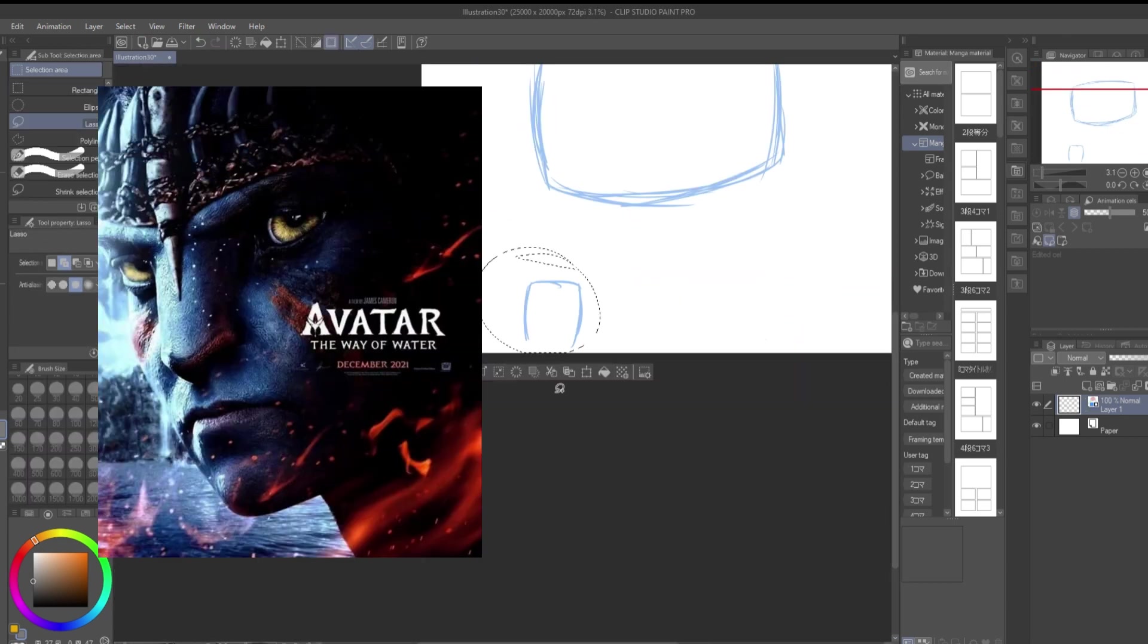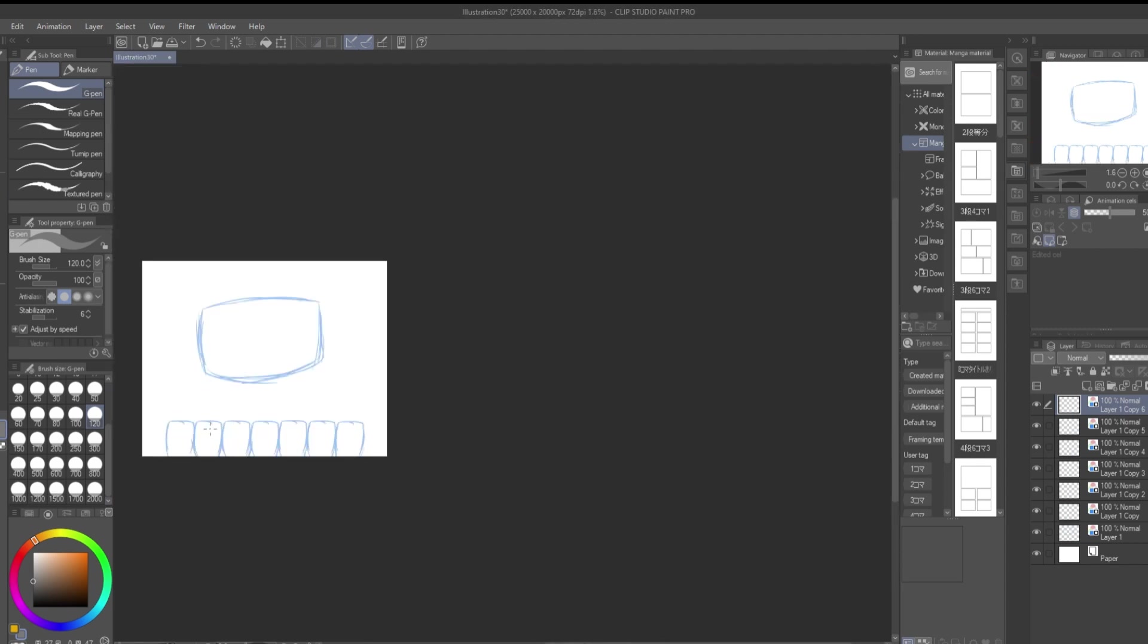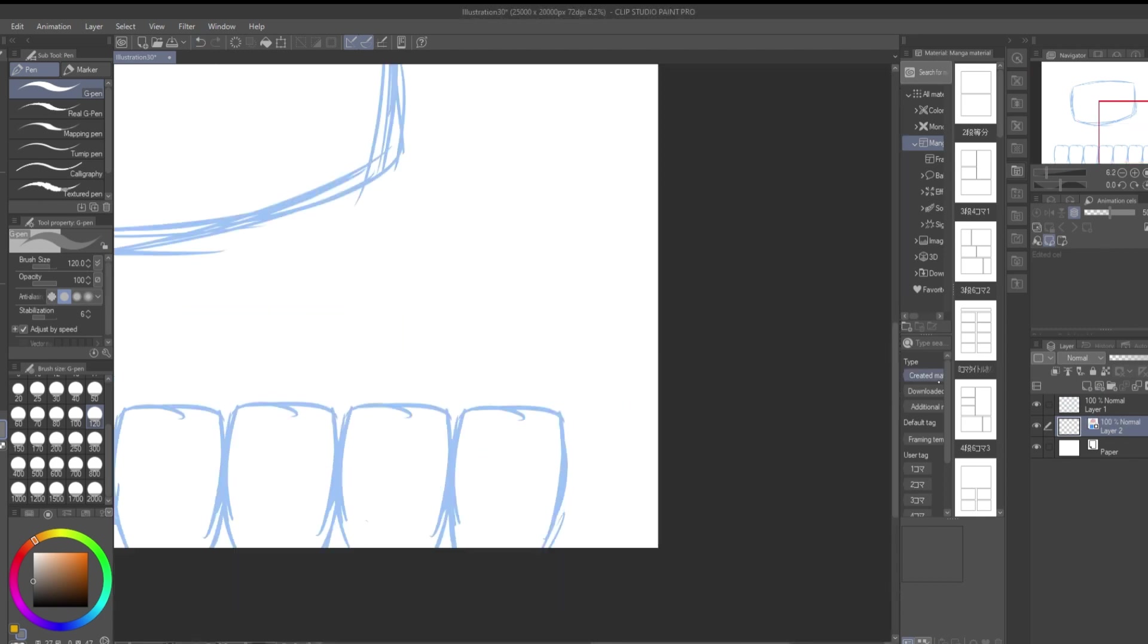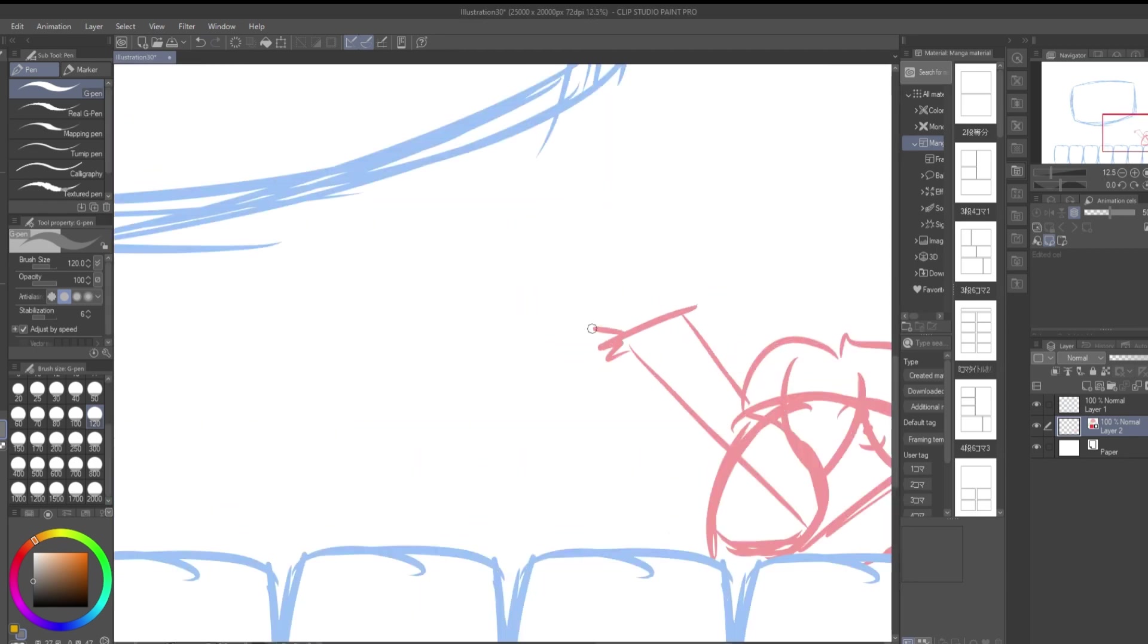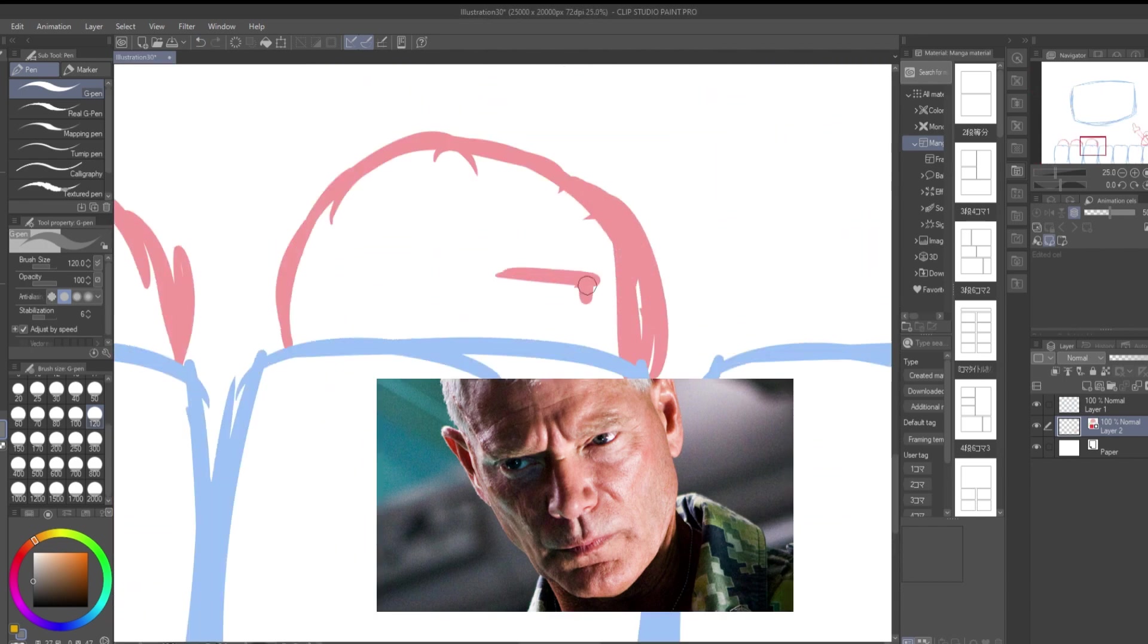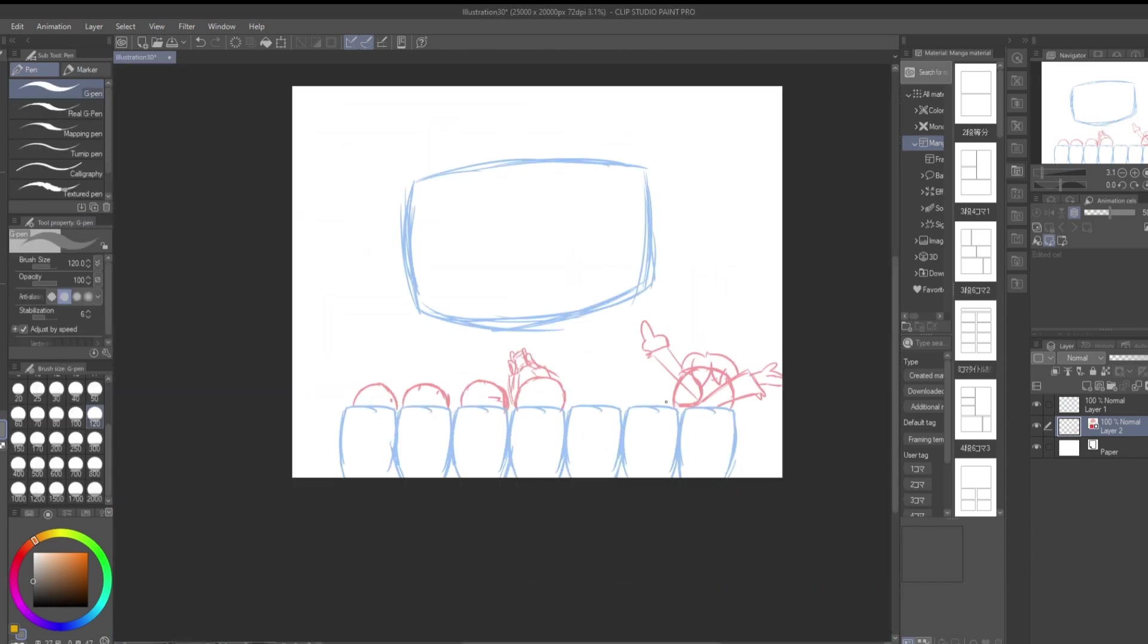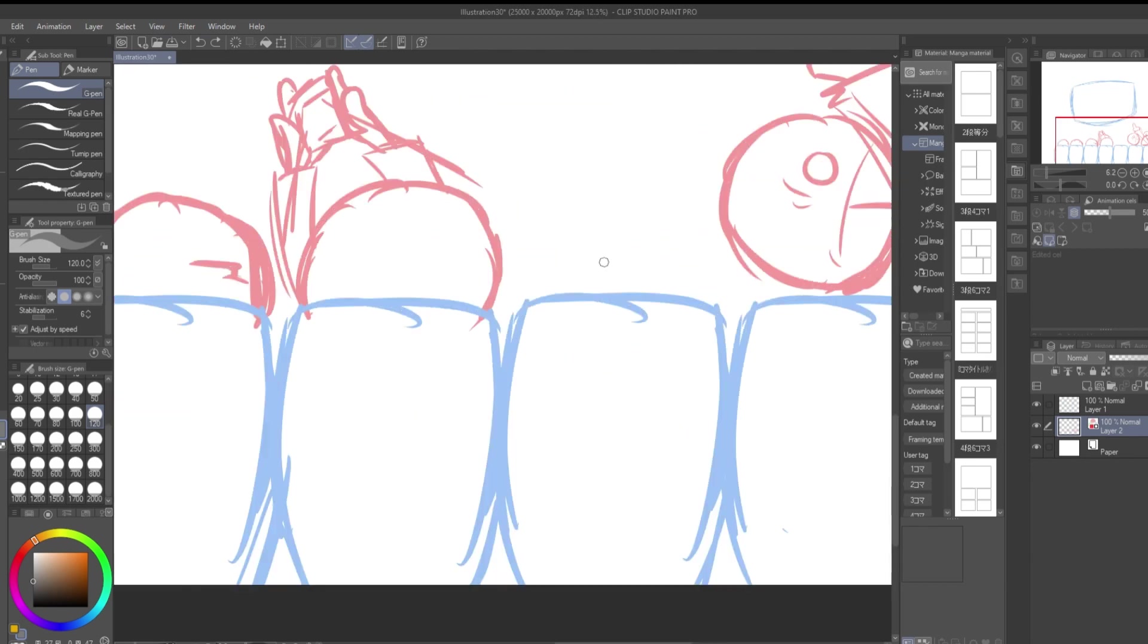Avatar: Way of the Water was the perfect sequel. Them getting run out because of the general guy. Let me search up his name for a second. Quaritch. But them having to get run out because he's strong, he's strong now because he was turned into a Na'vi.